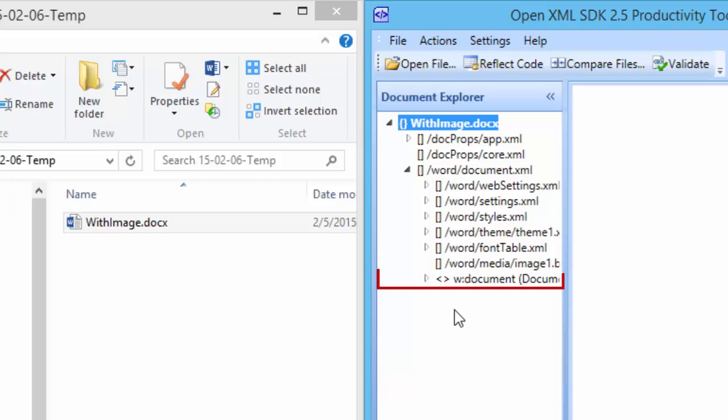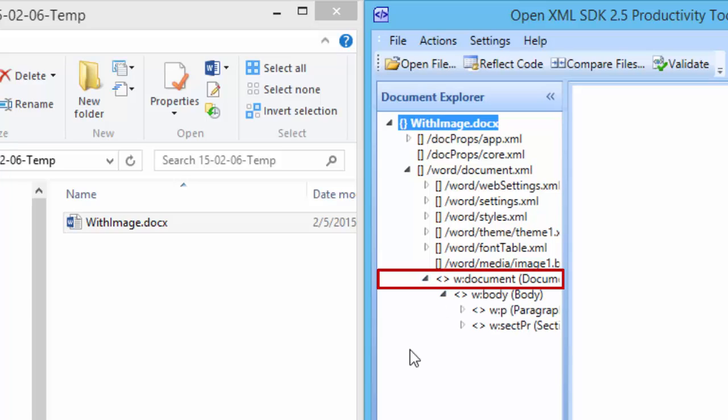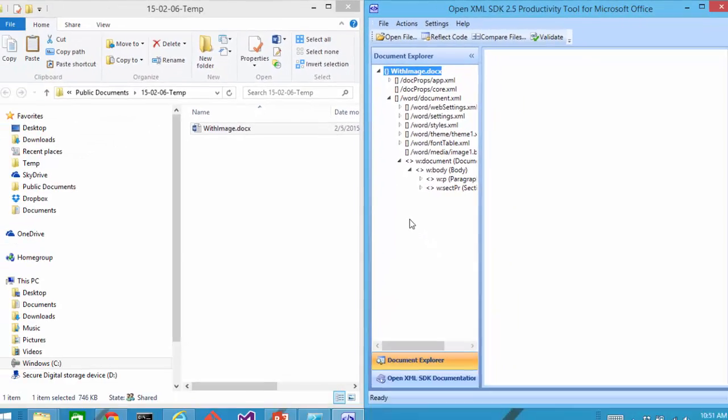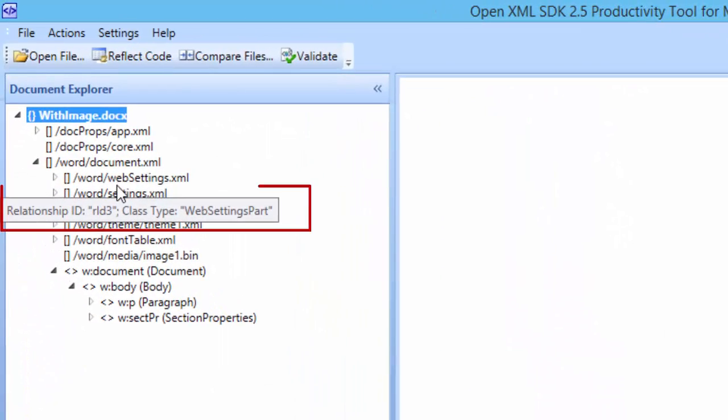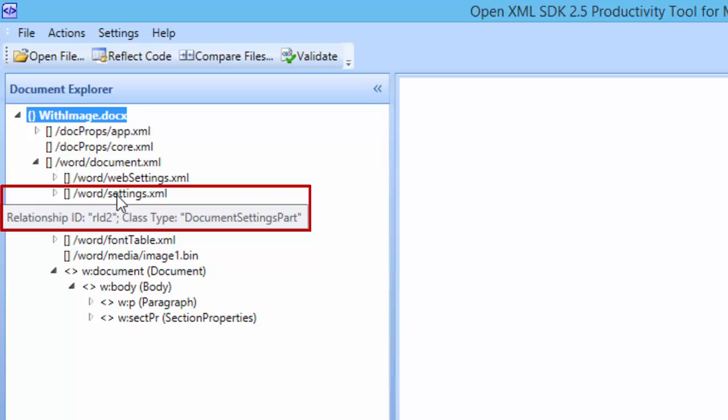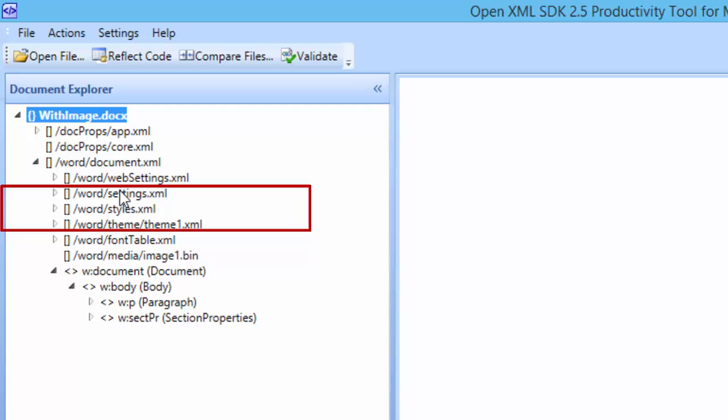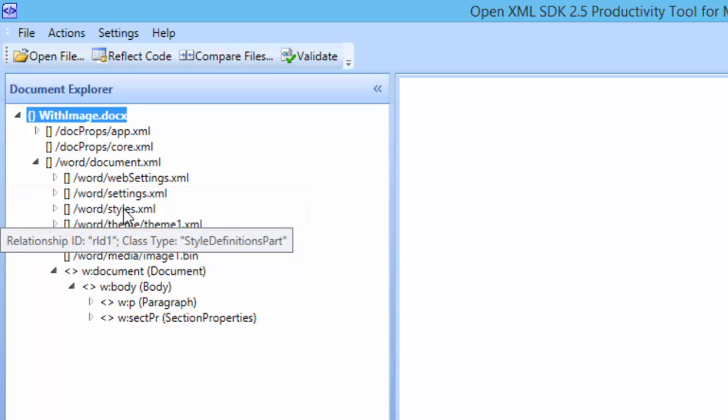I can also see the root element of this part denoted by this less than and greater than. I can expand those elements and browse through the markup in that. If I hover over any one of these parts, I see the relationship ID and I also see the class name in the OpenXML SDK that represents that particular part.